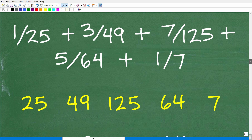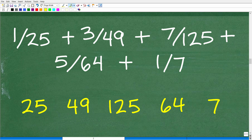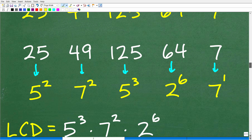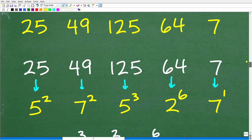Now let's tackle the original problem. We're not adding these fractions — we just need to find the LCD. We focus on the denominators: 25, 49, 125, 64, and 7. We want to look at the prime factors of each of these numbers. These are pretty recognizable numbers that can be represented as powers of prime numbers.